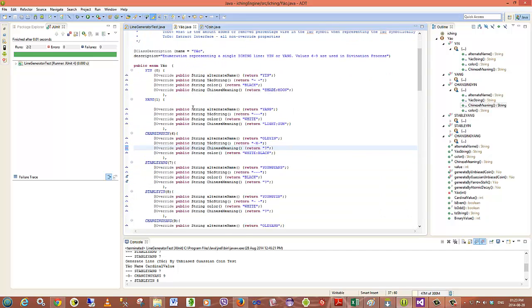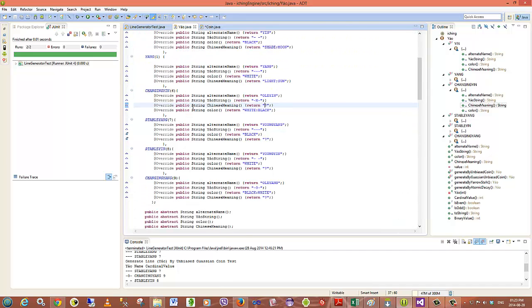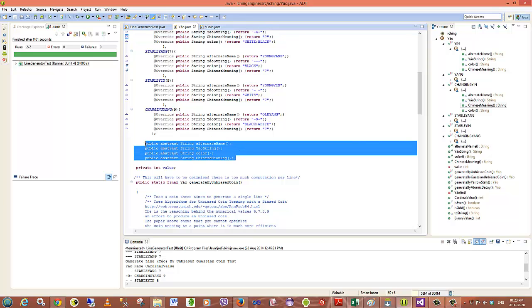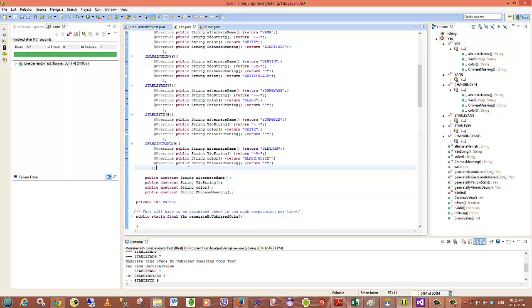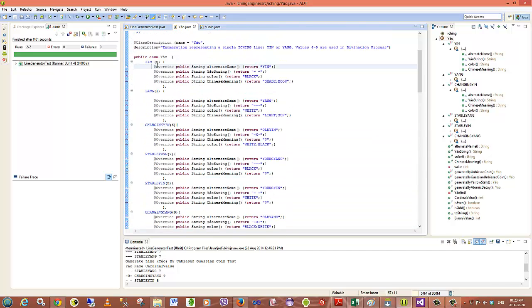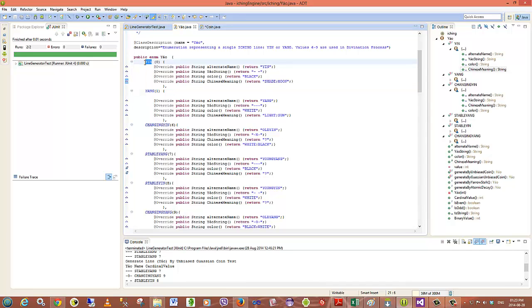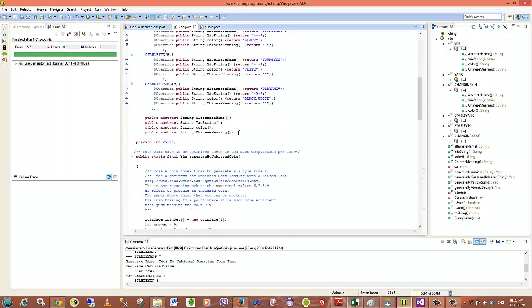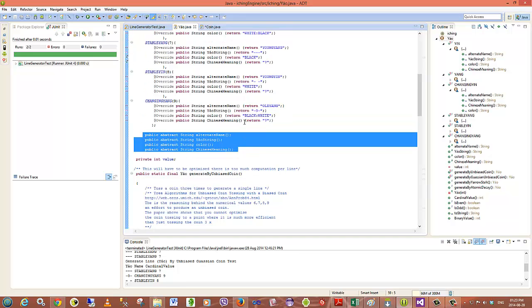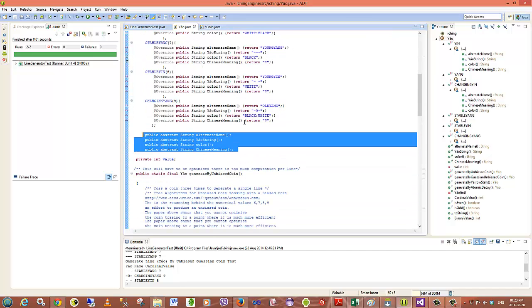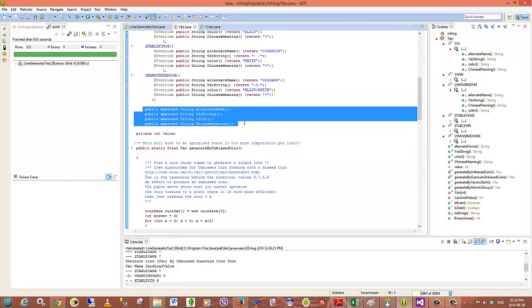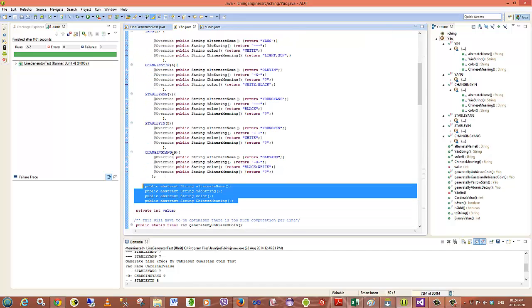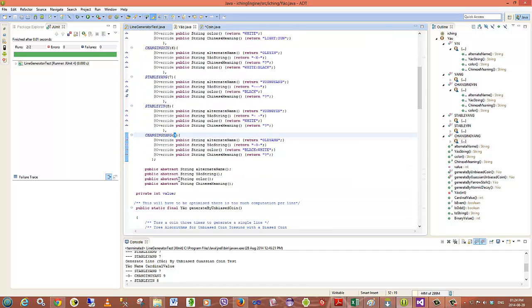The nice thing about enums in Java is that you can actually define abstract interfaces and abstract methods, and then you can call these methods when instantiating your particular enumeration variable or fixed value. I've put in a couple of example abstract properties - these will change or be extended as we go along, it's proof of concept at this point. Each line that I'm modeling, whether it is yin, yang, changing yin, changing yang, has a value associated with it, a numerical value.